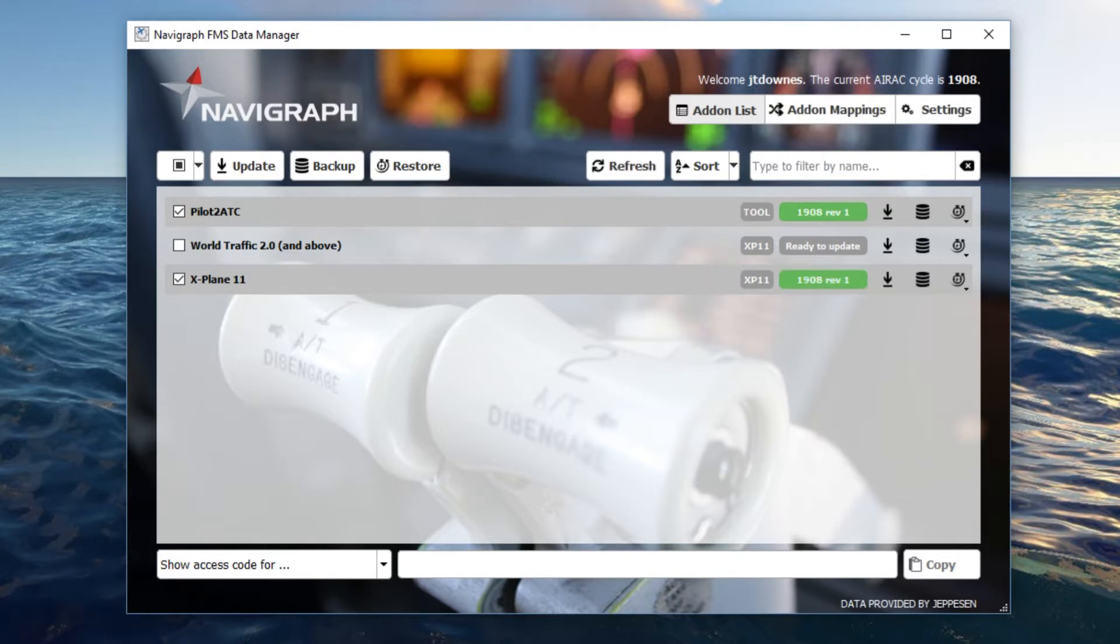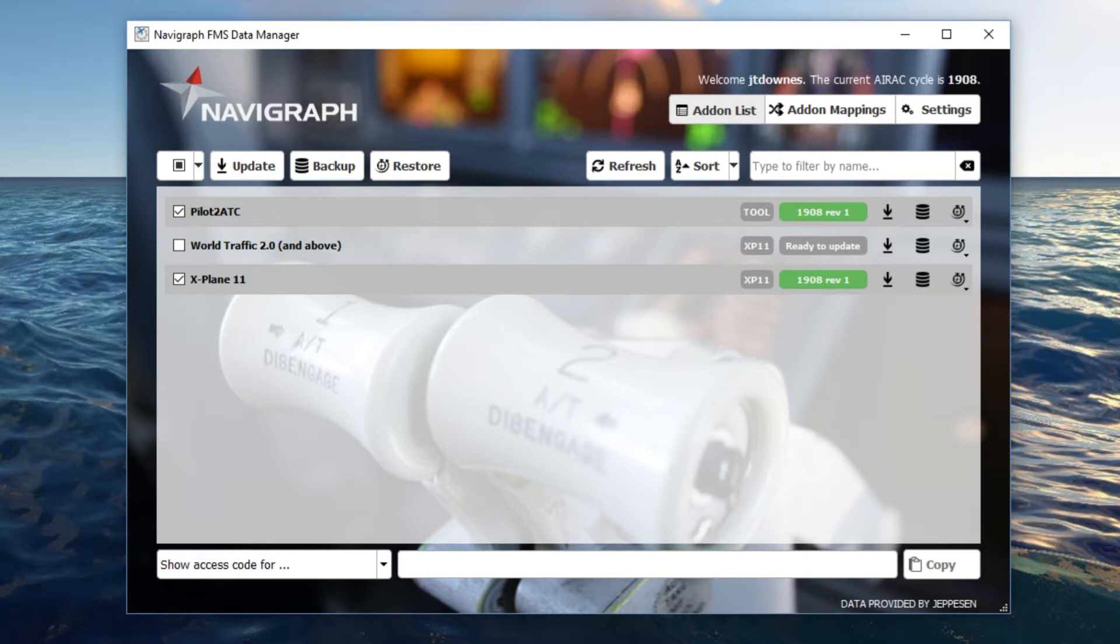Alright, and as you can see once that has completed, it now says that we are on 1908 revision one, which is the latest version of the Navigraph data. And as you can see, the current cycle up here is also 1908. So now we're done with Navigraph.